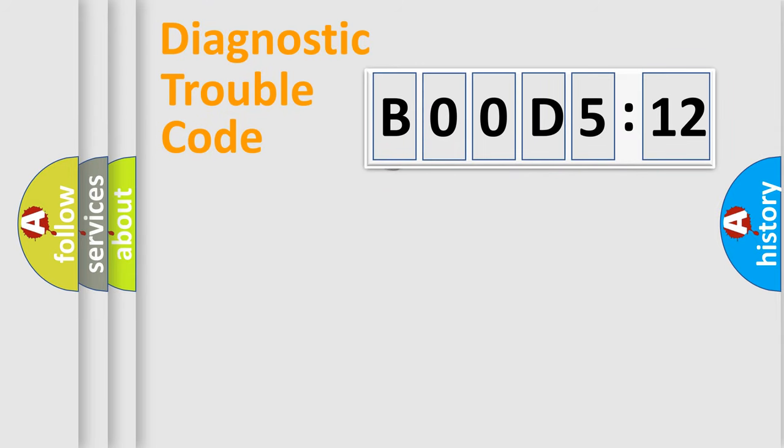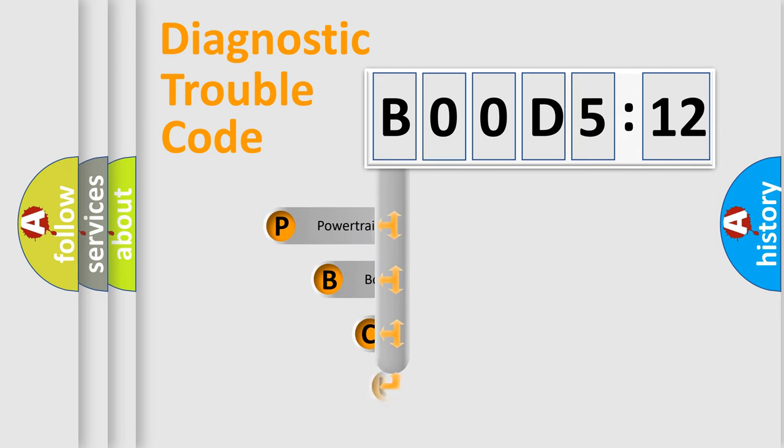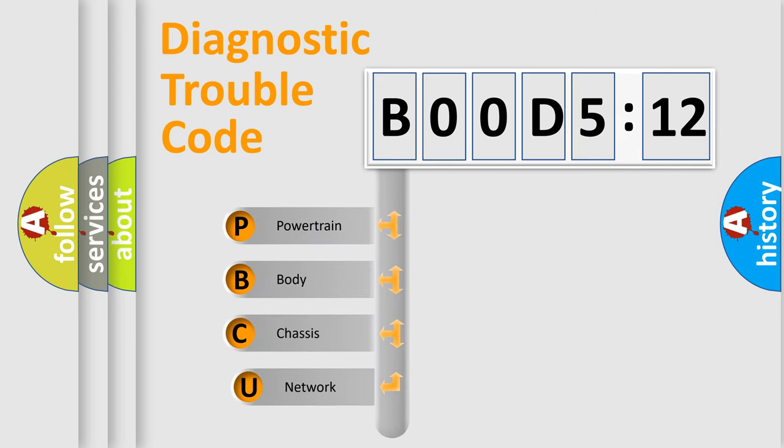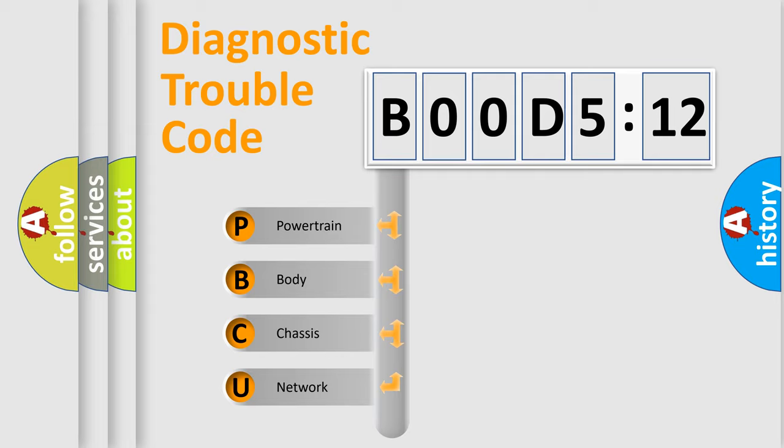First, let's look at the history of diagnostic fault code composition according to the OBD2 protocol, which is unified for all automakers since 2000. We divide the electric system of the automobile into four basic units.